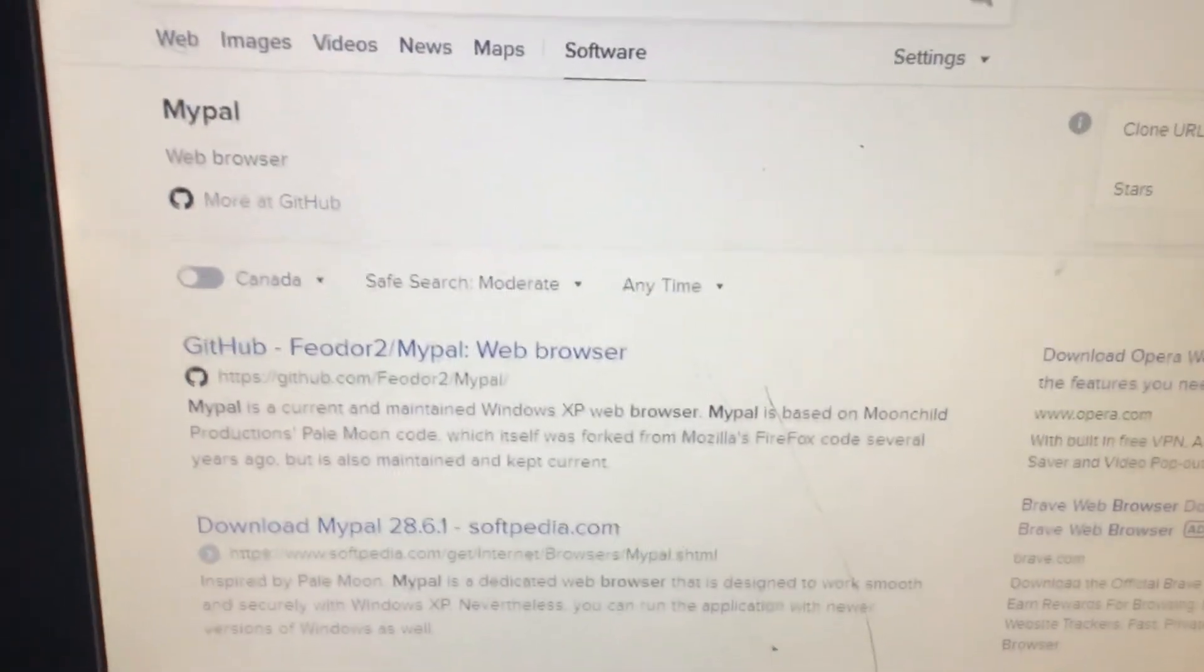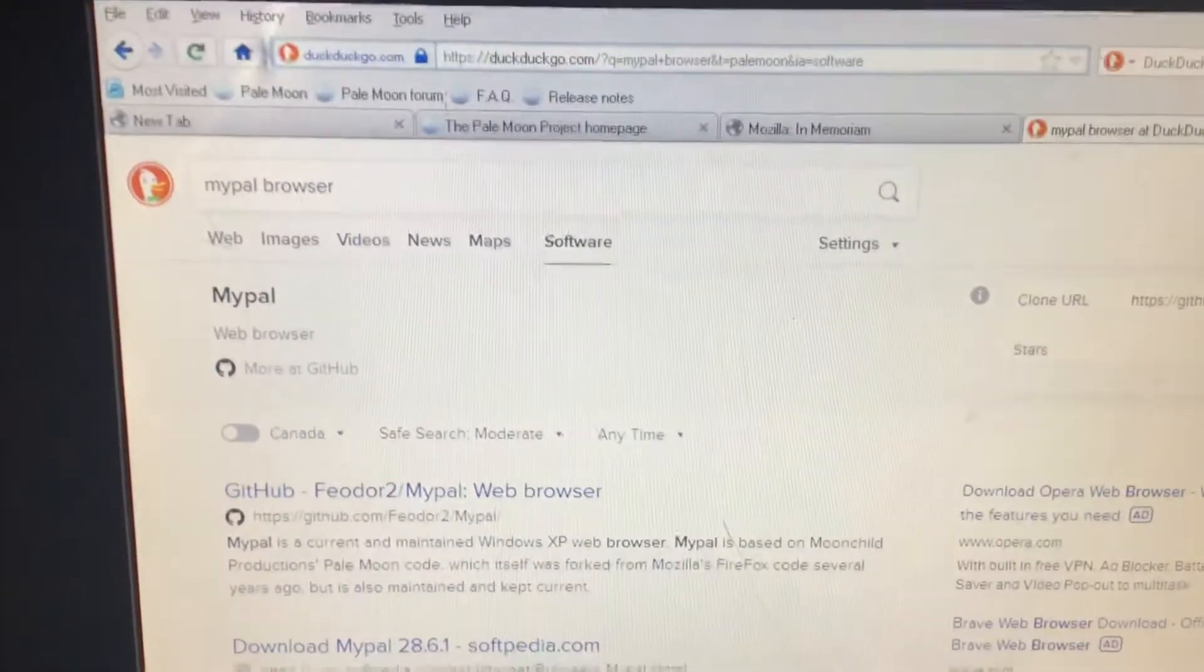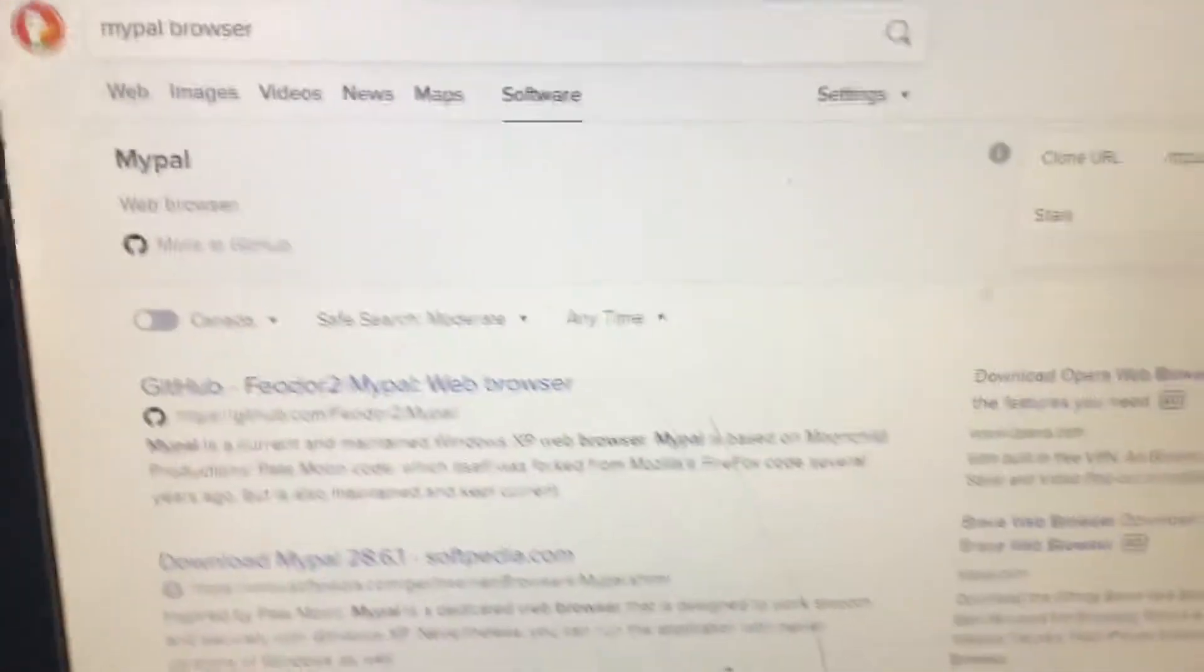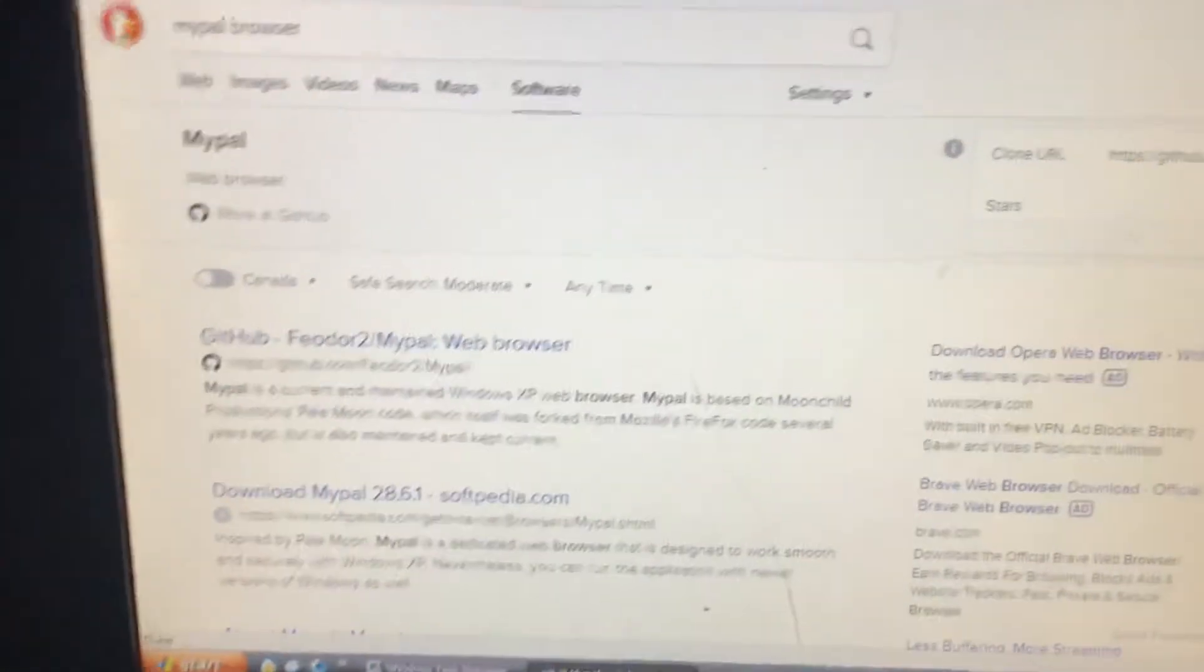Hi, so today I'm going to be talking about MyPal. I'm not sure if you're like me, and you still have a system that's running Windows XP.